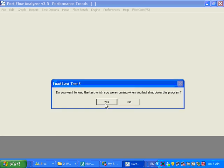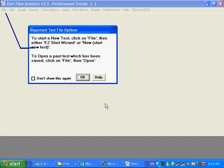It says, now, when you first start, do you want to load the test you're running when you last shut the program down? Now, when you get this, it's some program we were running here at the factory. So I would generally say, yes, do it. The reason being...